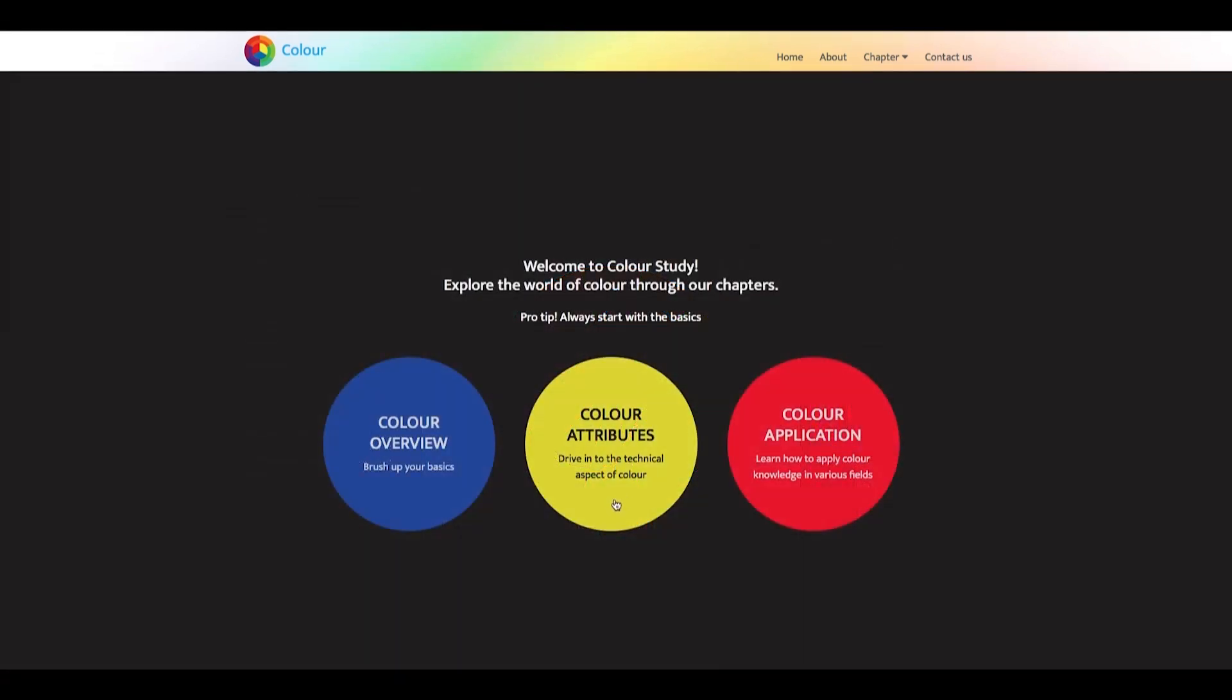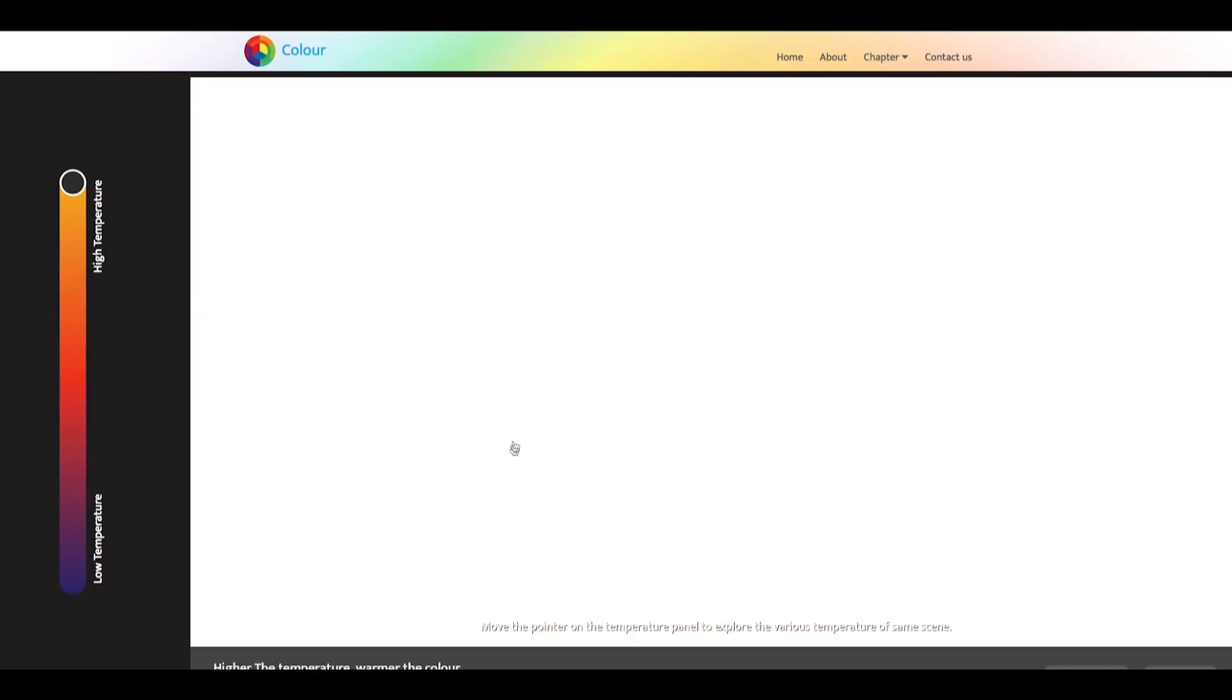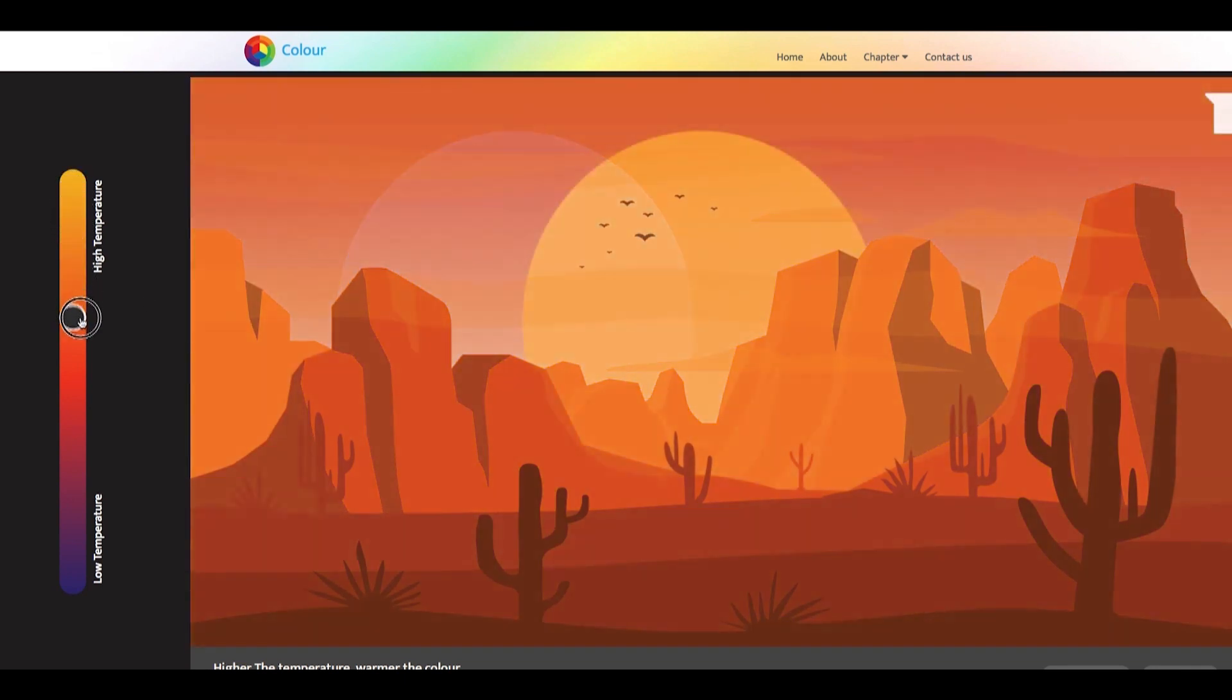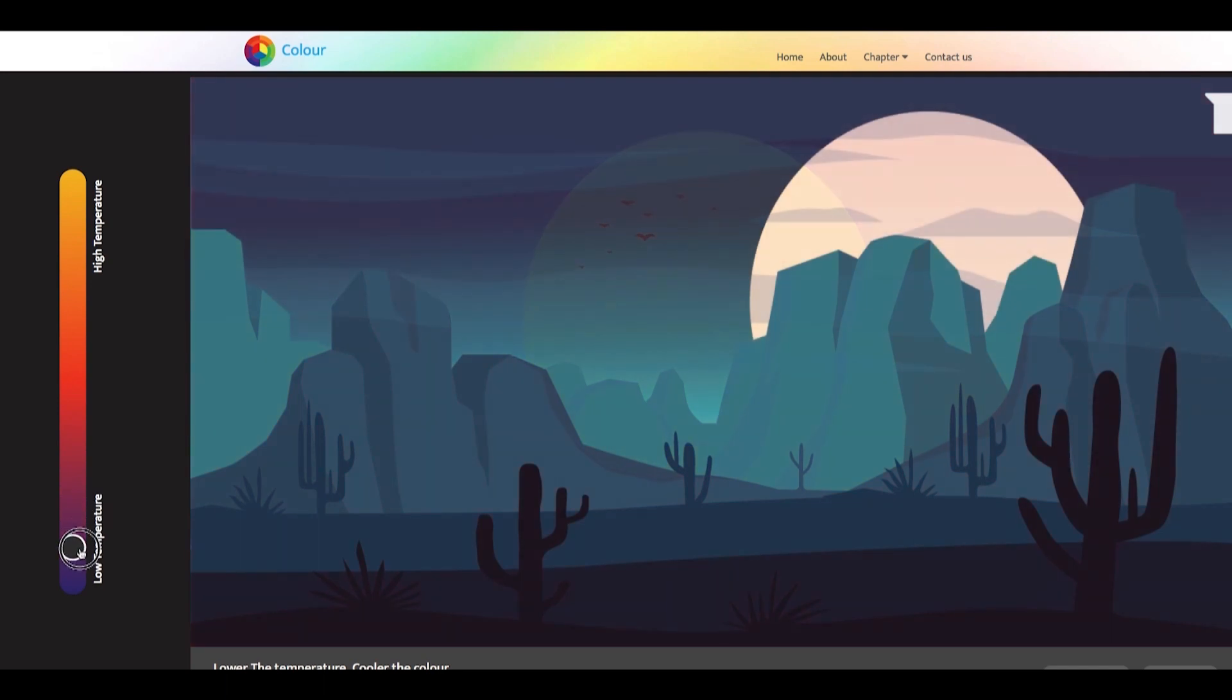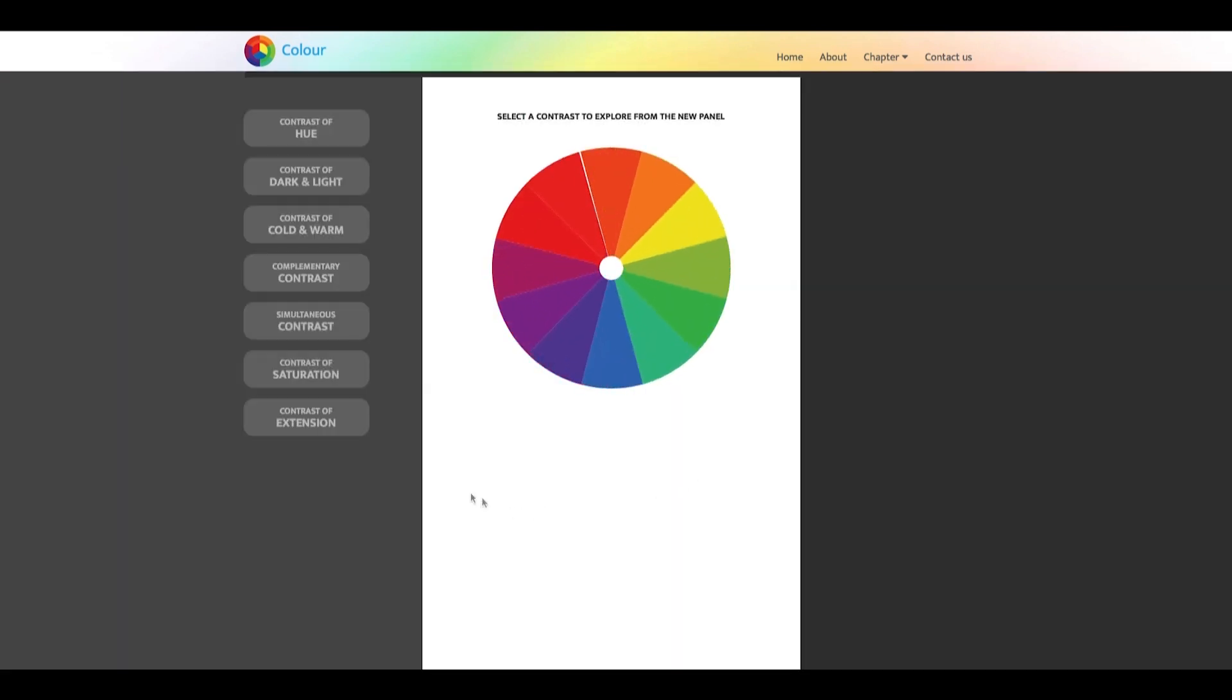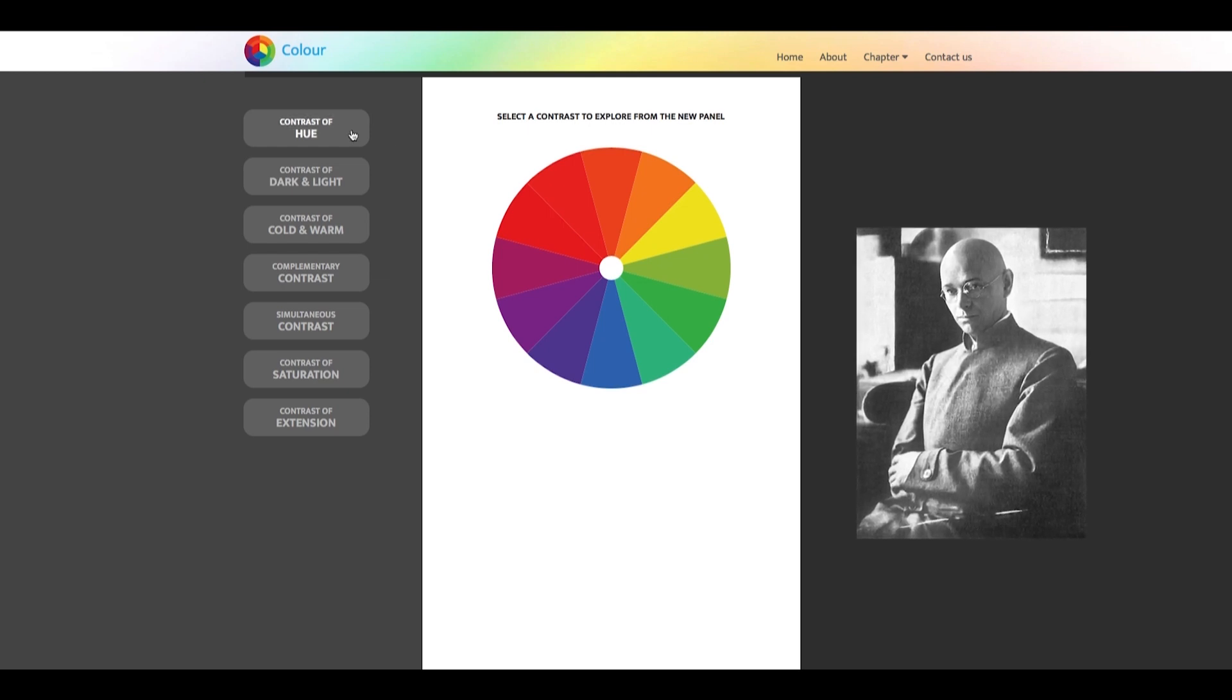Our second chapter is Color Attributes. This chapter contains technical aspects of color such as temperature and contrast, hue, saturation and value, and color and its varied contexts. Temperature is the impact of cold and warm colors on a visual. A simple example is warm colors like red, yellow and orange used to depict the day and cool colors like blue, green and violet used to depict the night. Contrast includes the seven types of color contrasts identified by Johannes Itten, a Swiss expressionist painter and designer.